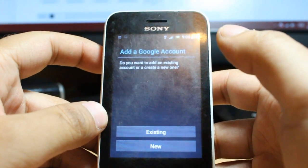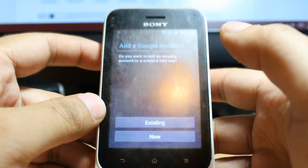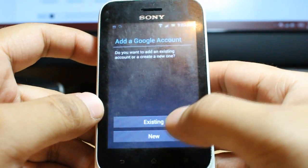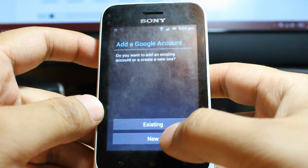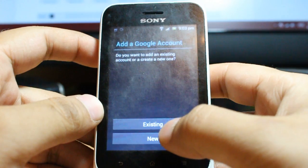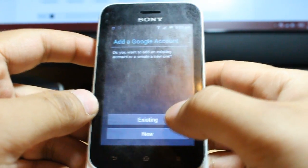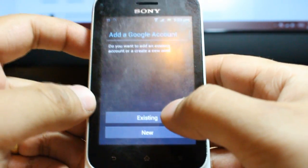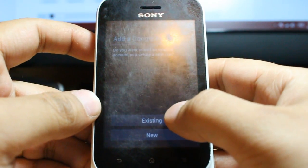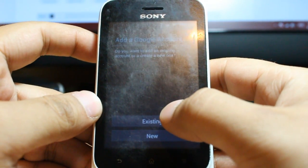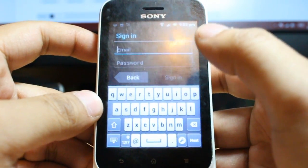They ask: do you want to add an existing account or create a new one? You have to have a Google account for this process. If you don't have one, click this one for a new account. If you already have a Google account, click existing Google account.